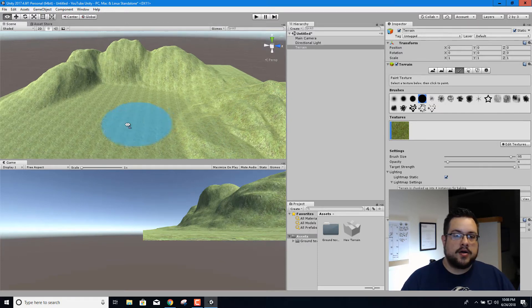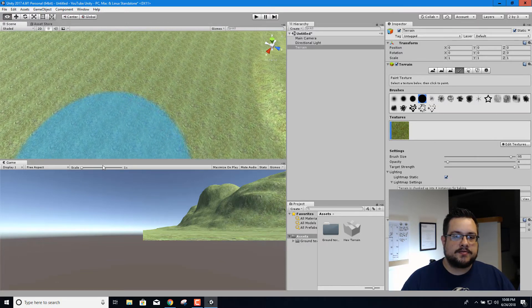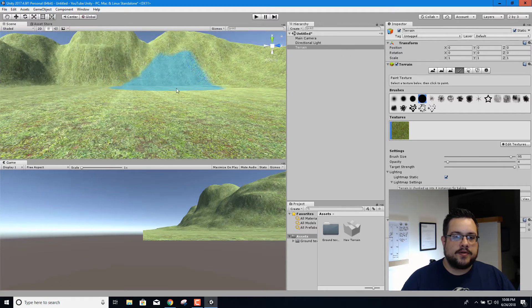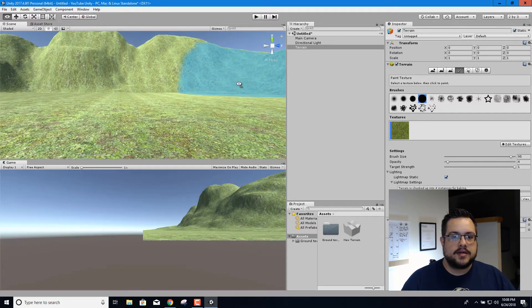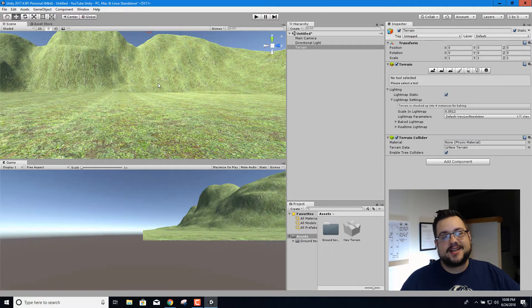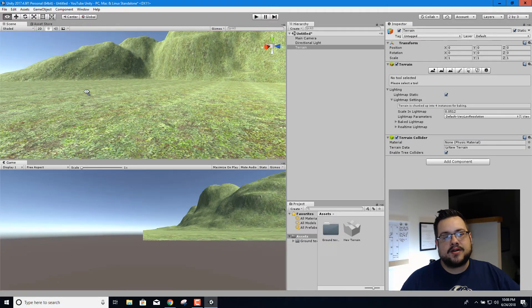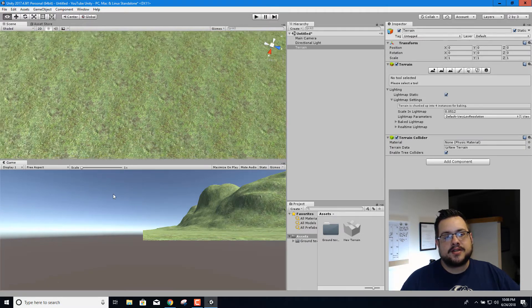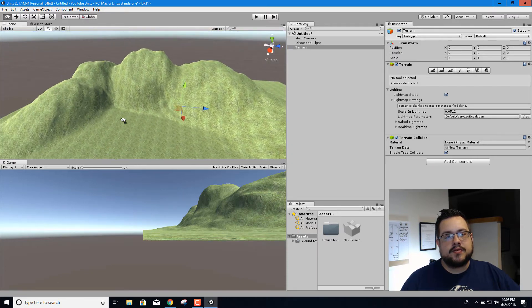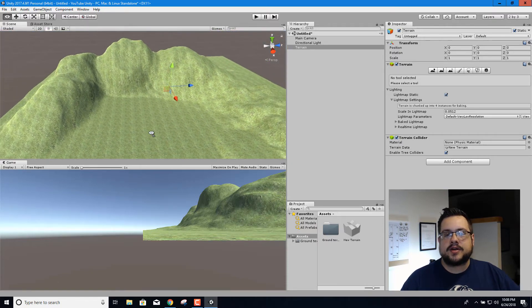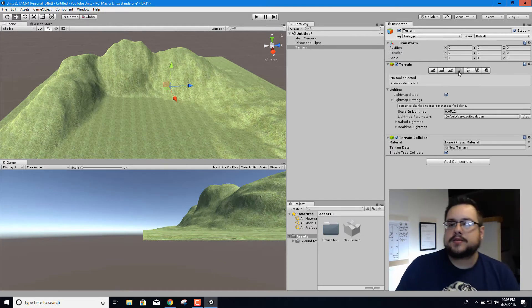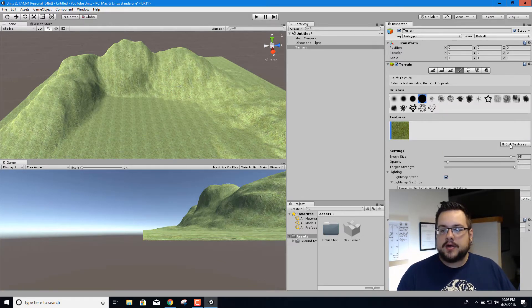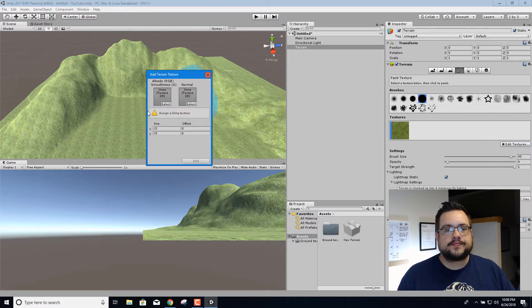And you'll see that all the ground is now made up of this repeating texture. And if we're on the floor we can see it looks kind of like grass, but we can also see that the mountains are also grassy which doesn't look too realistic. So we need to change the texture of the mountains. So we'll go over to the paint texture tool again, we're going to edit textures and add texture and then we'll select the new one.